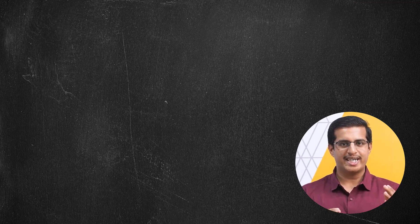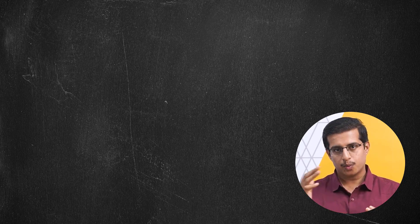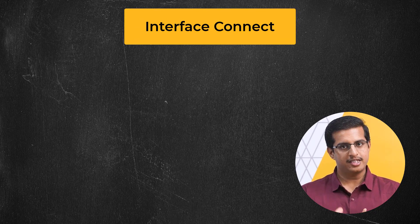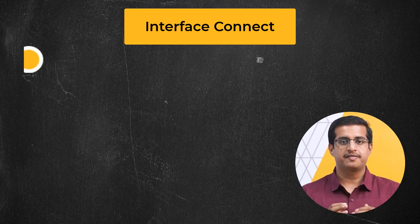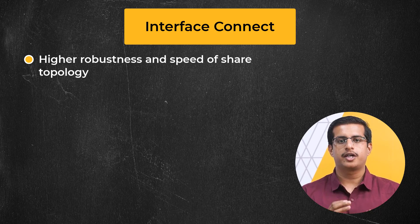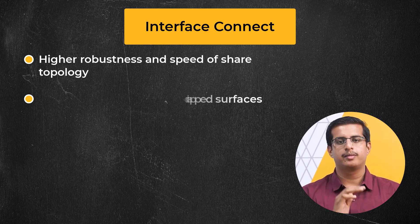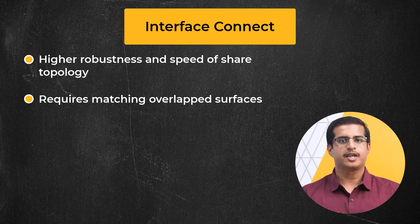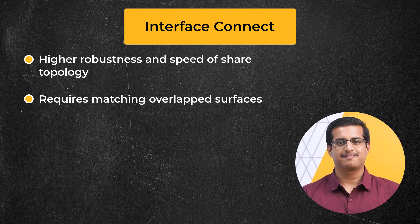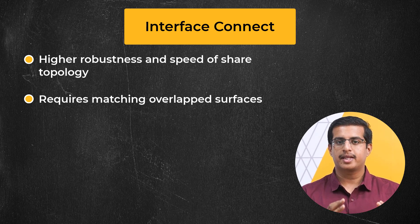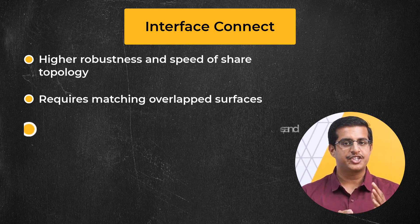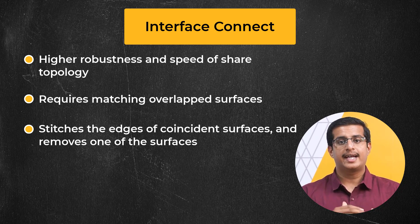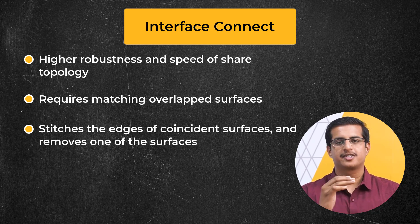The alternative to the joint-intersect shared topology method discussed in part 1 is the interface connect method. This method can be used to achieve increased robustness and speed of the shared topology operation when there are matching overlapped surfaces between bodies. Matching here refers to the overlapping surfaces having similar shapes and dimensions. The method is based on first stitching the edges of the surfaces that overlap with each other and then removing one of the overlapping surfaces.